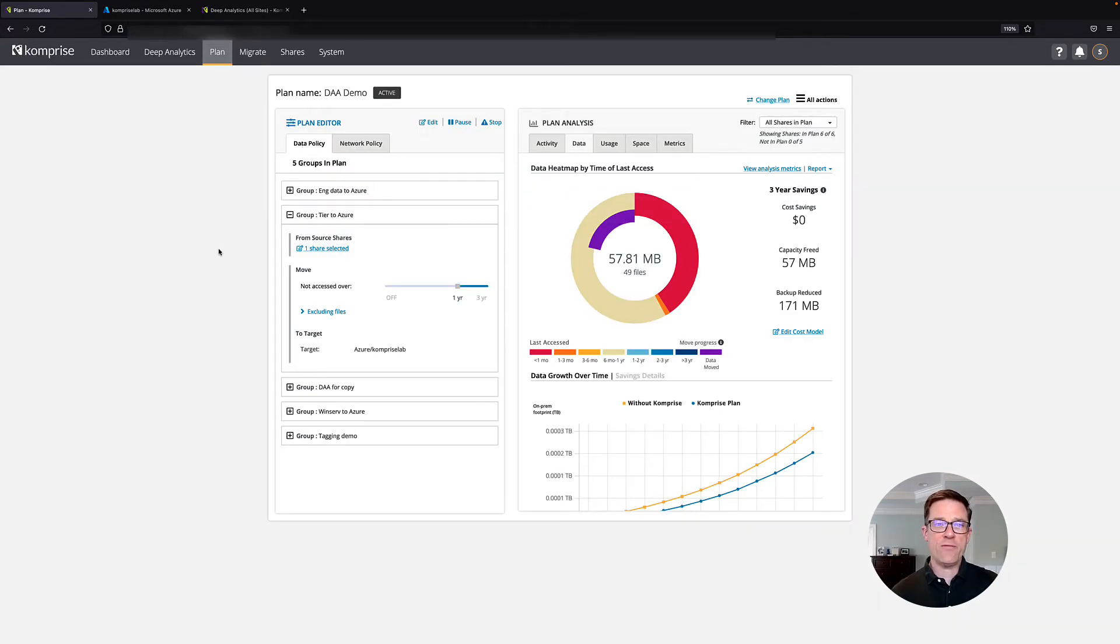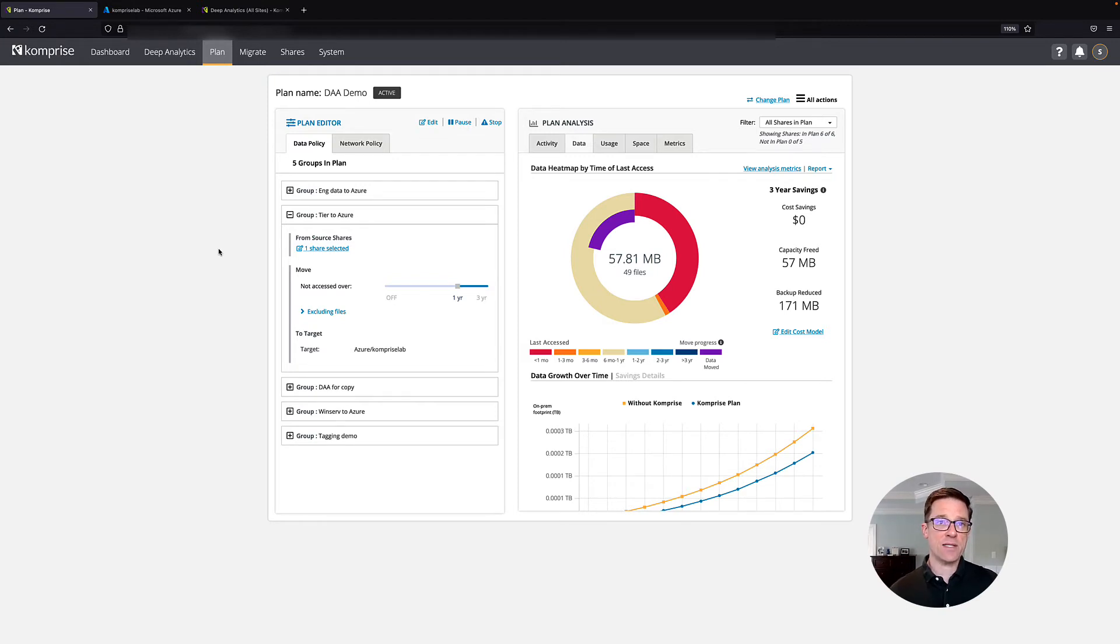So a unique feature of Comprise is something we call Transparent Move Technology, or TMT. Comprise has the ability to use all of the storage classes on Microsoft Azure.